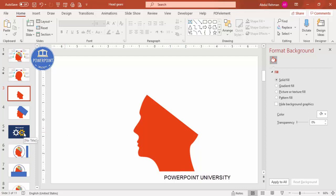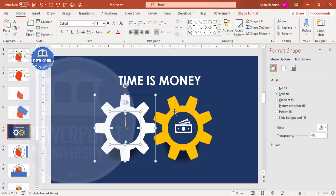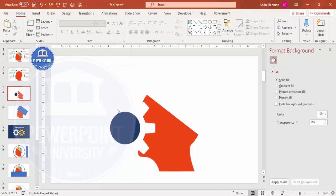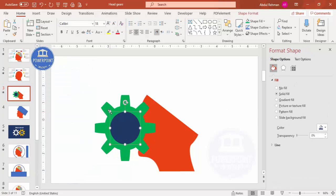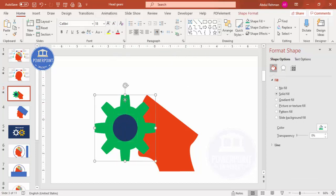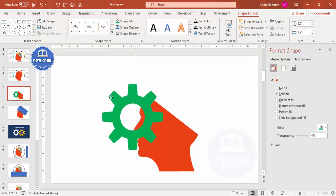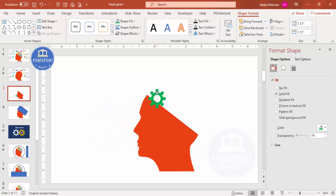I'm going to copy the gear shapes I created a couple of days ago to save time. I'll paste them here and change the color to green to make them more visible. I'll reduce the size of the blue circle as needed by holding Ctrl+Shift. Then I'll select both shapes, subtract them, and reduce the size again. Now I'll place the gear at the top of the head area.